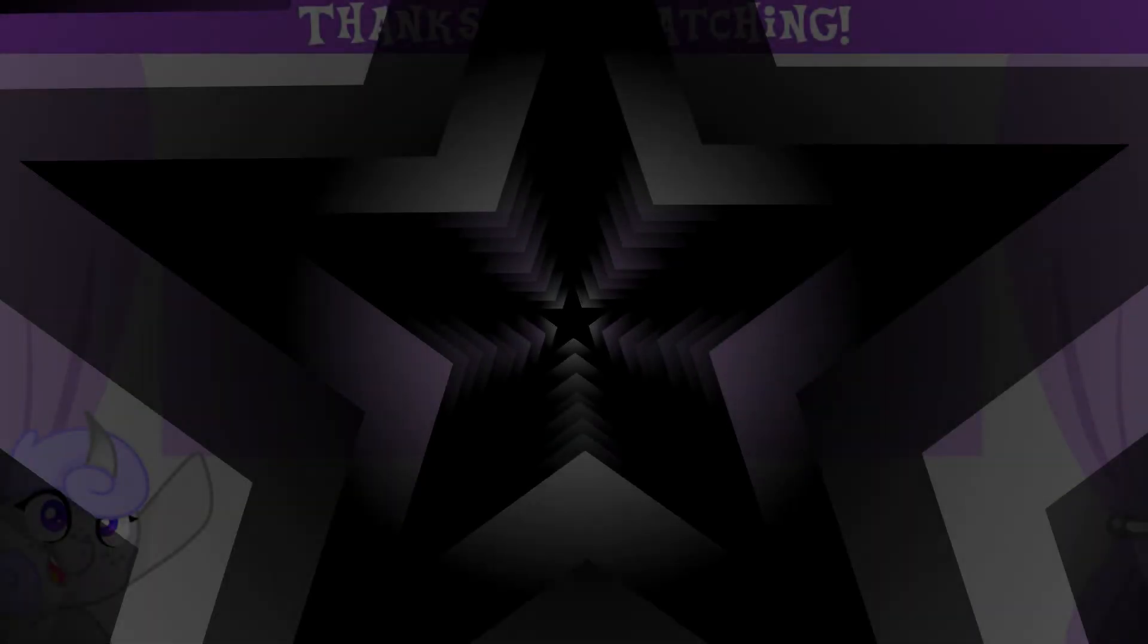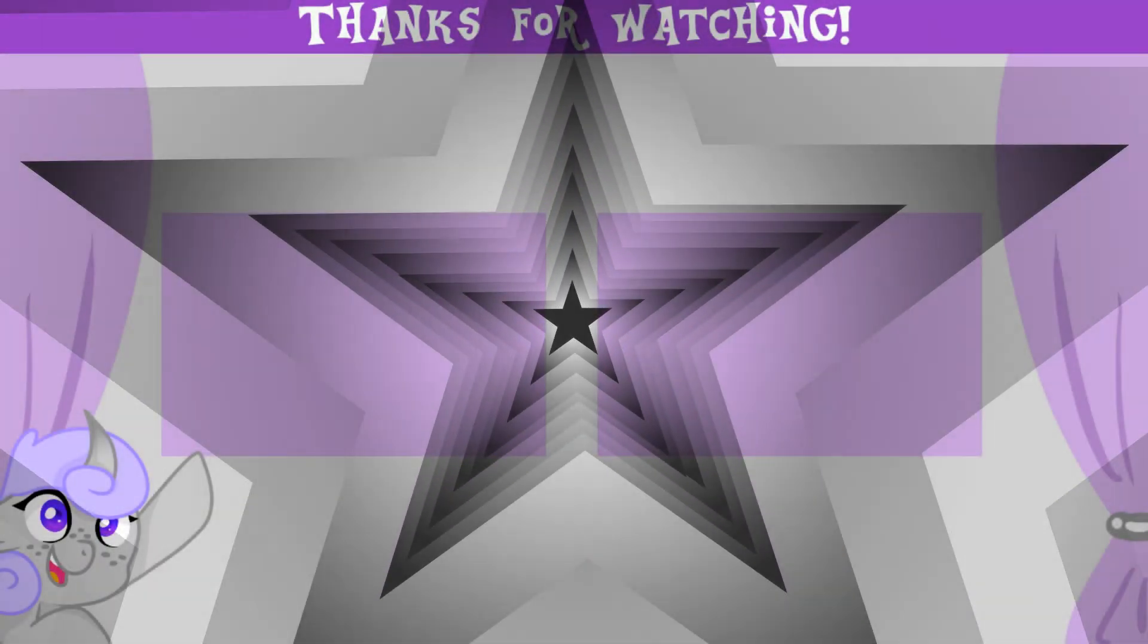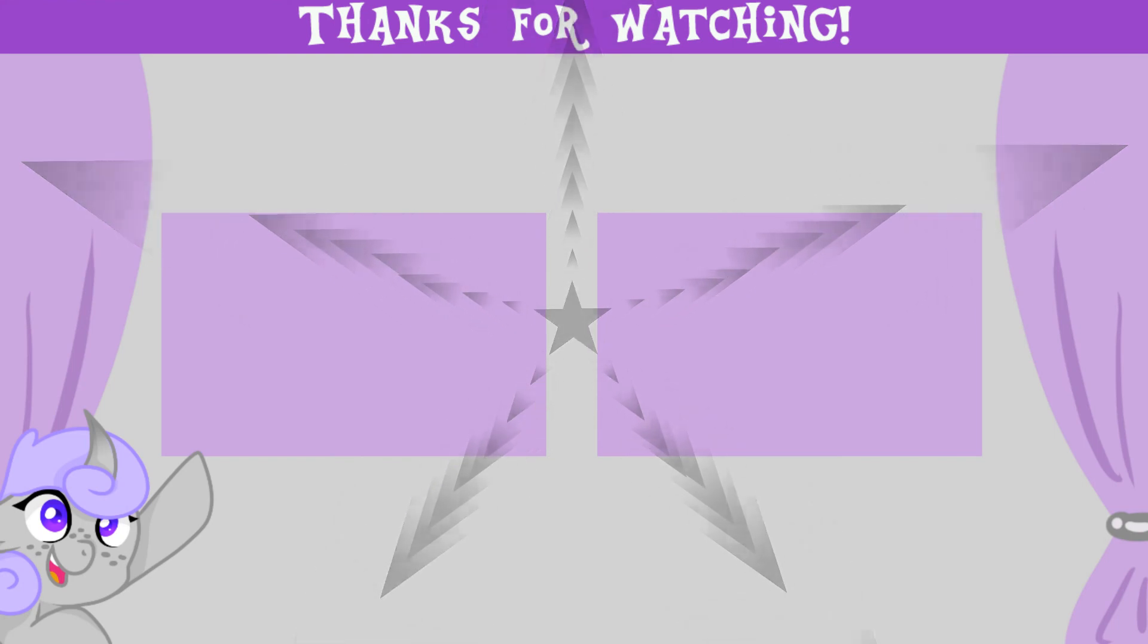So that's the whole character. I hope you enjoyed and please consider liking and subscribing to see more videos like this in the future.